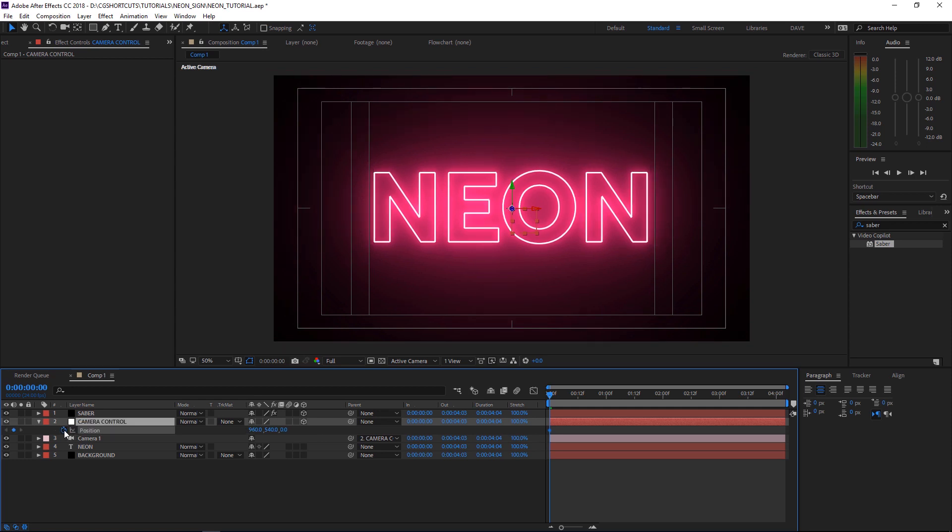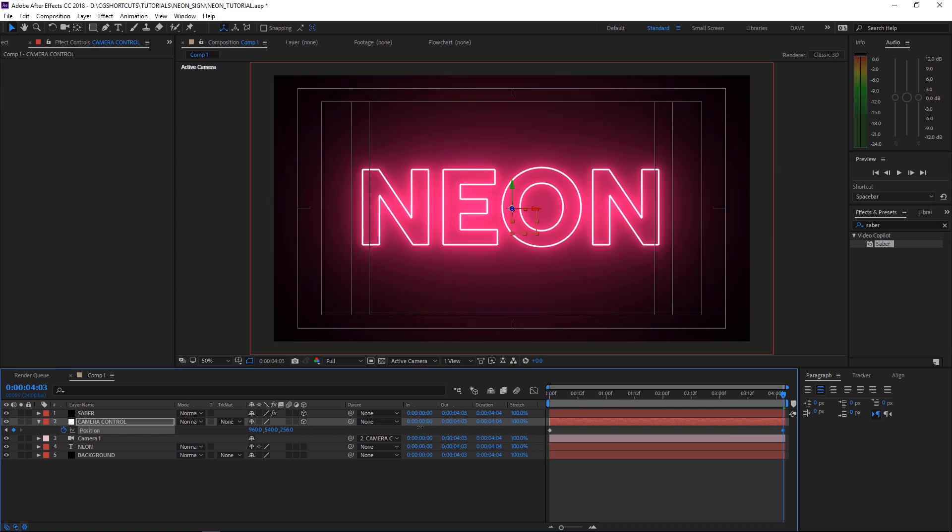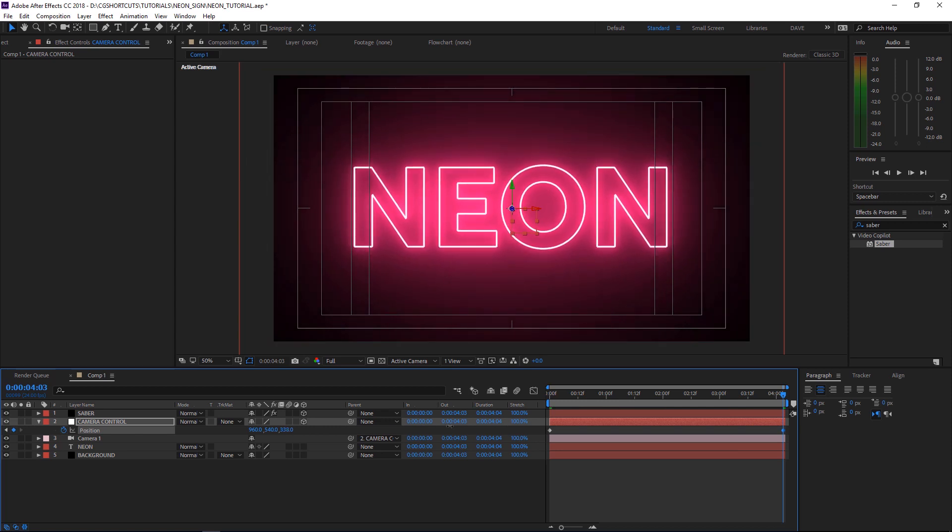Let's add a keyframe at the beginning and we'll make it zoom in a little bit and we'll stick a keyframe in there as well.